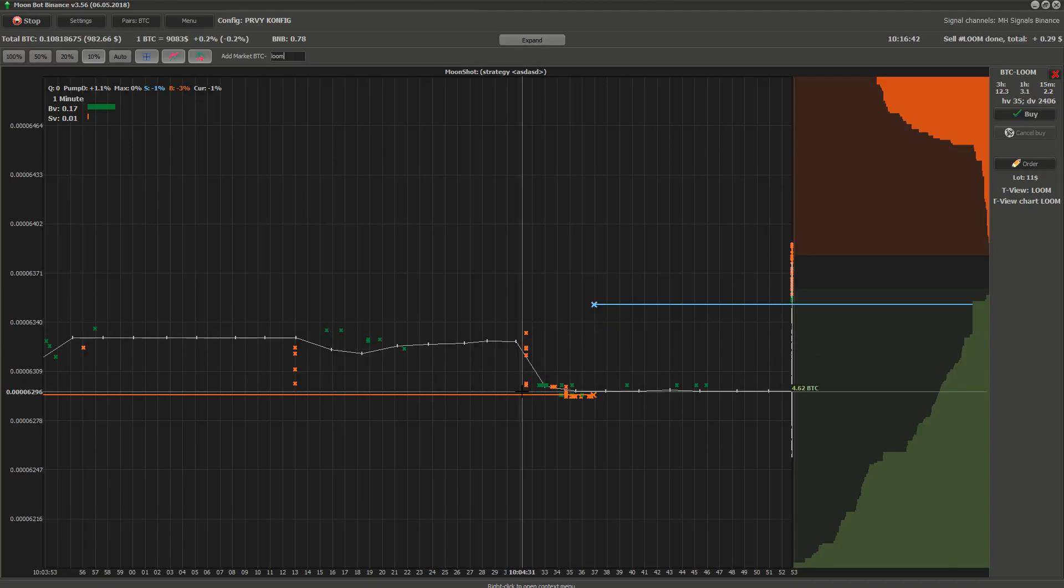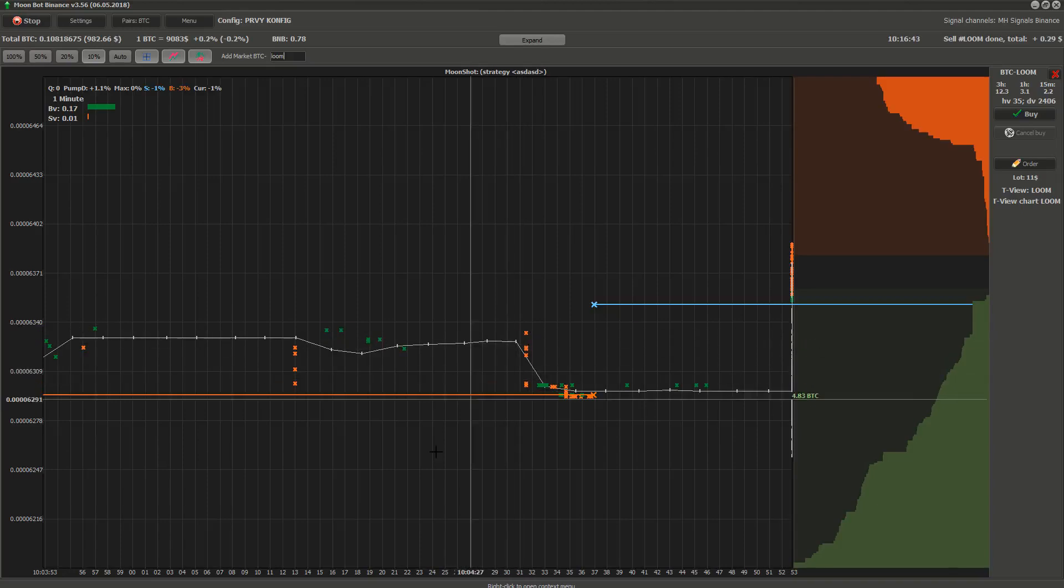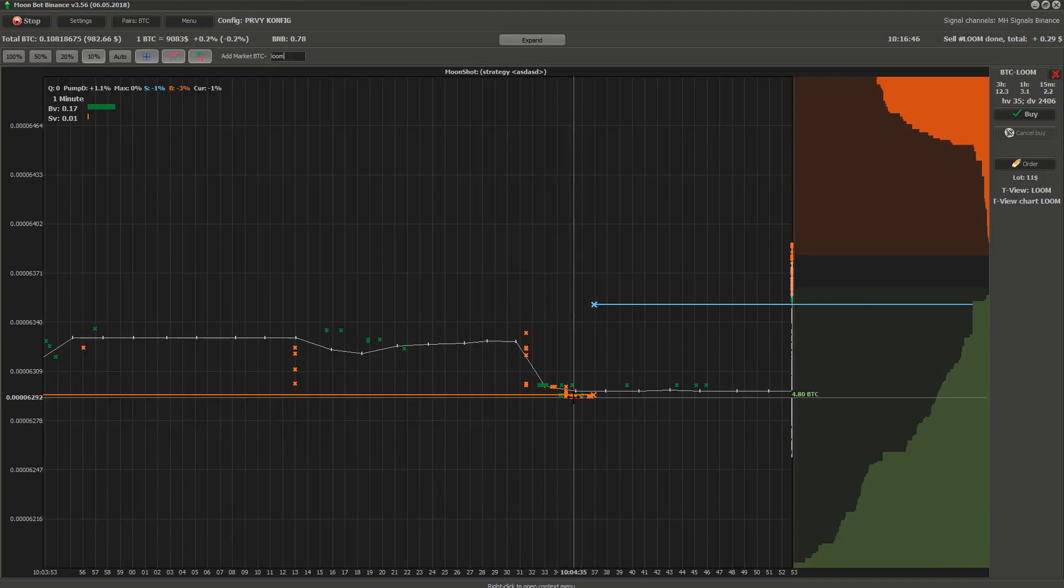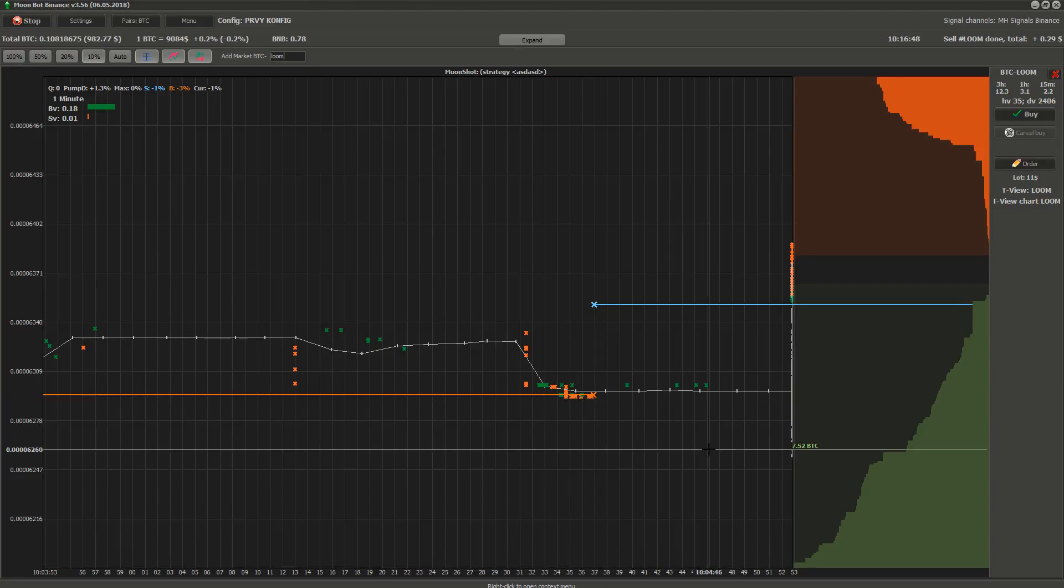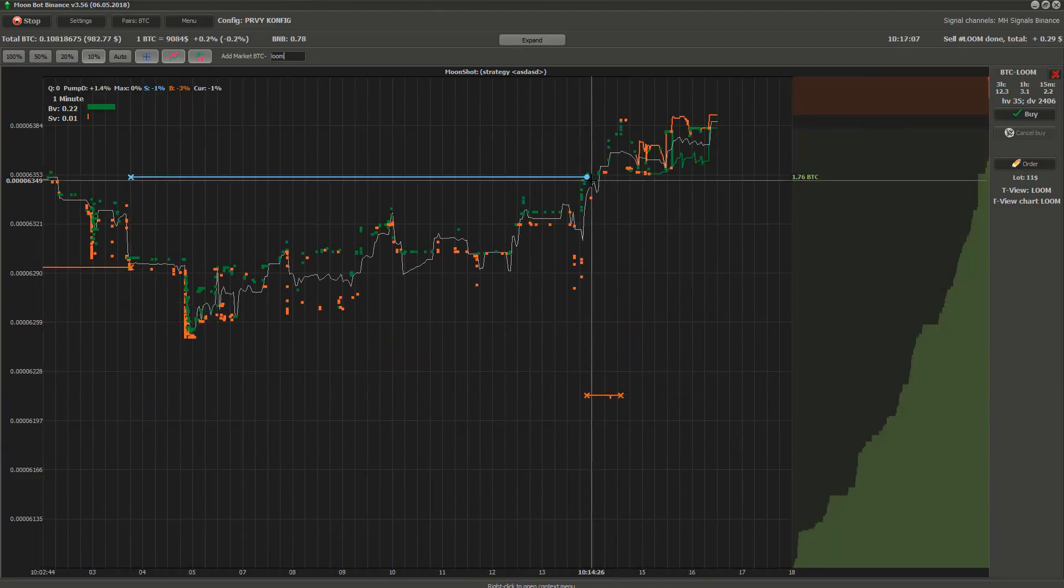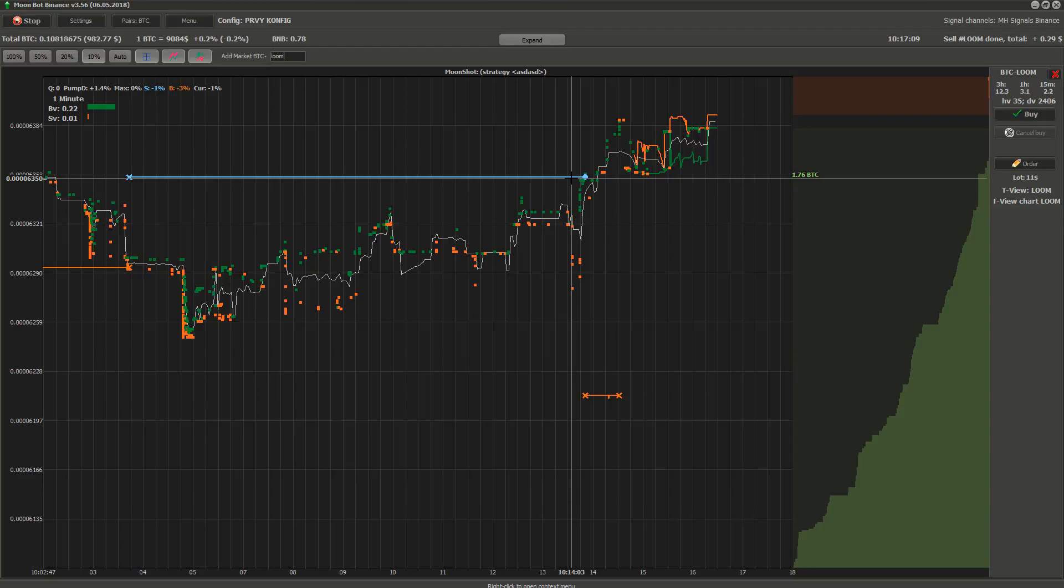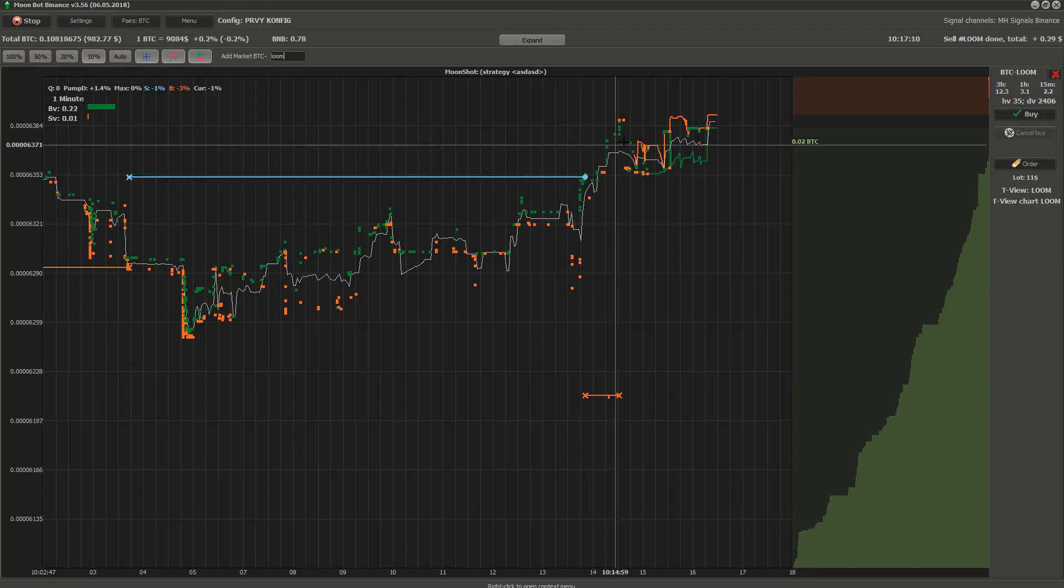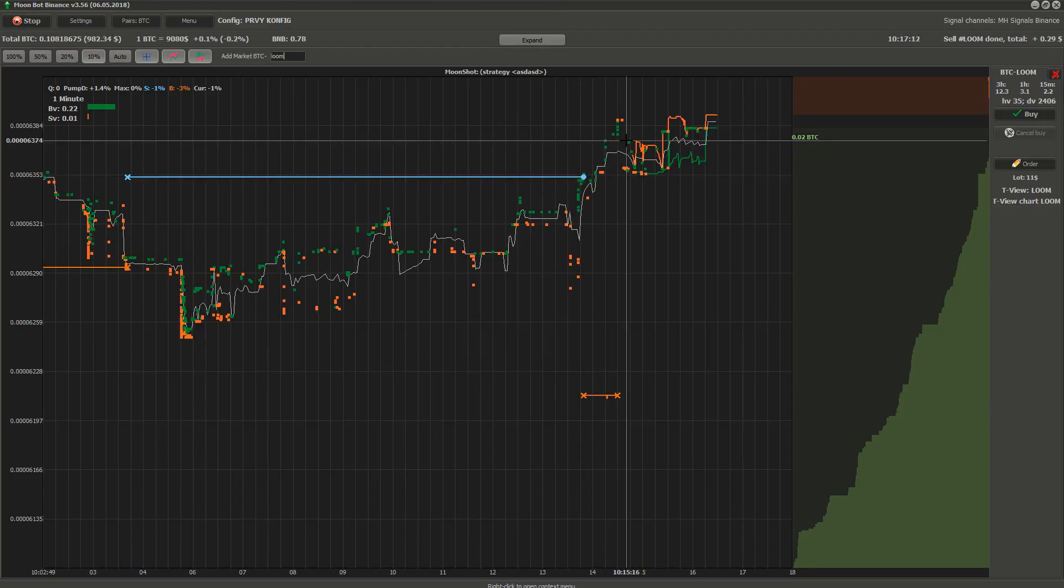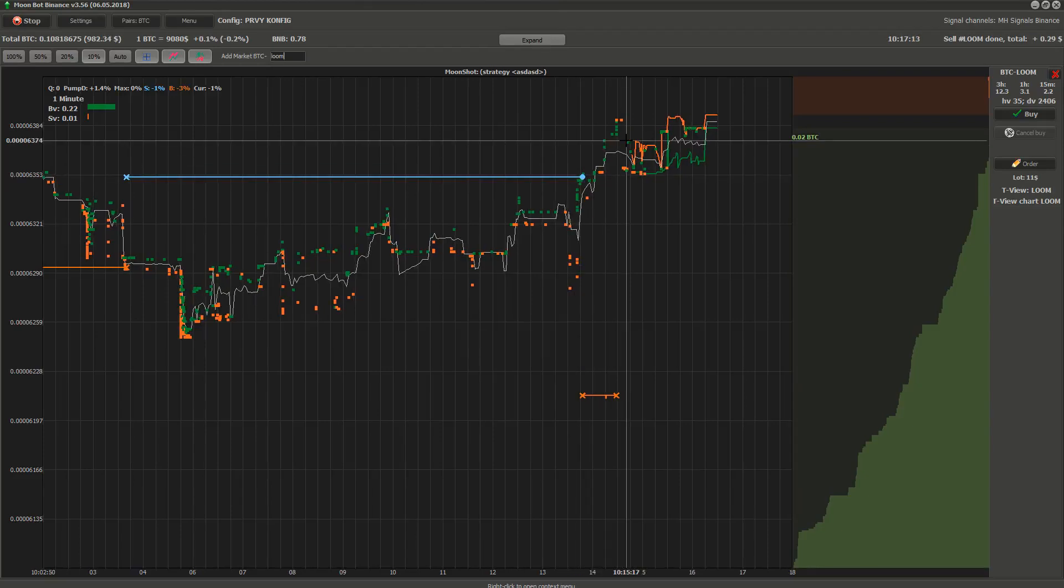After the downspike happens and the buy order is filled, the bot sets a sell order for the price that you specified in strategies. The blue line is the sell price. In this case, Moonshot strategy made 1% profit.